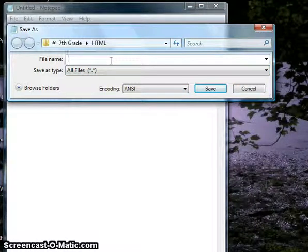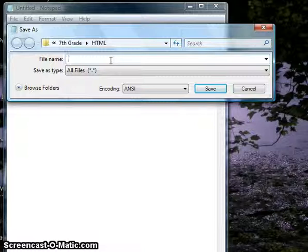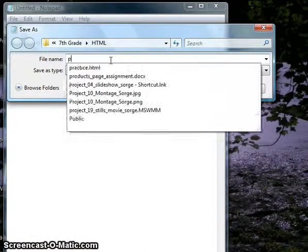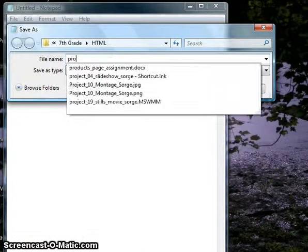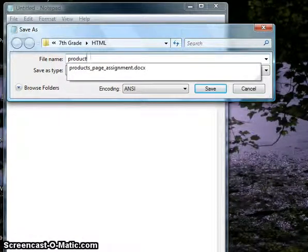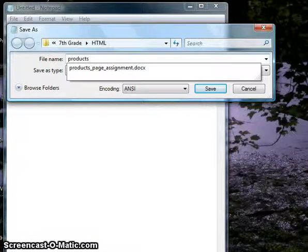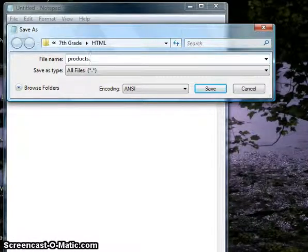When naming the file name, I'm going to pretend like we're going to be doing our products page here. So I would name this as simply products, and we're going to want to name the file extension .html.